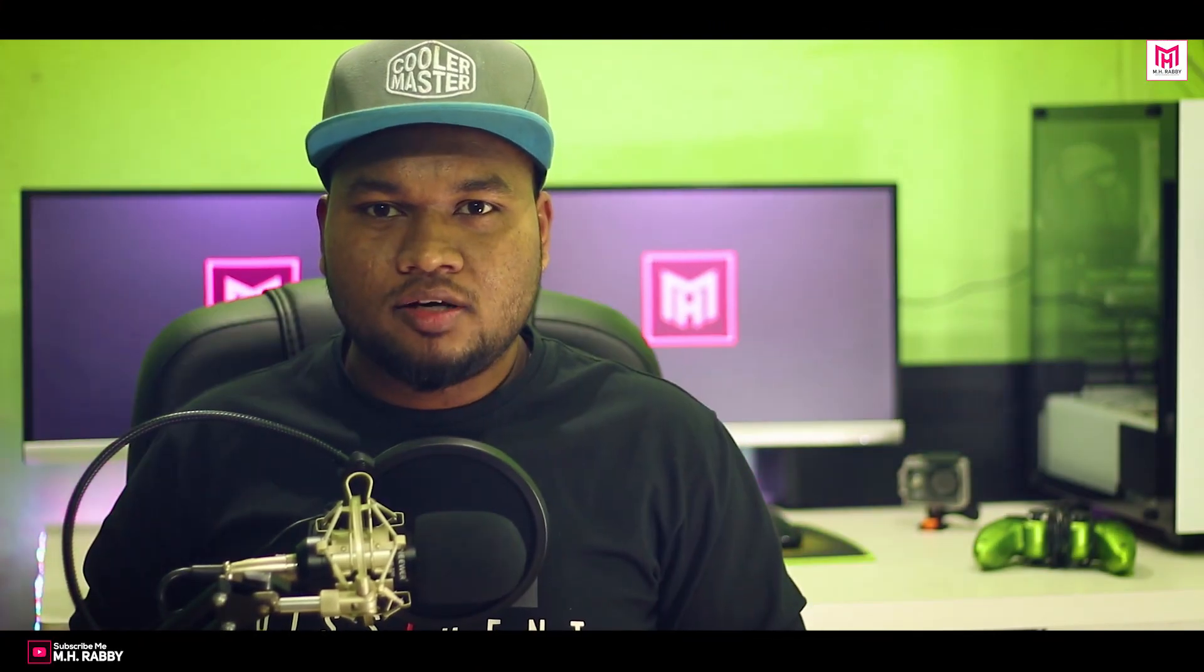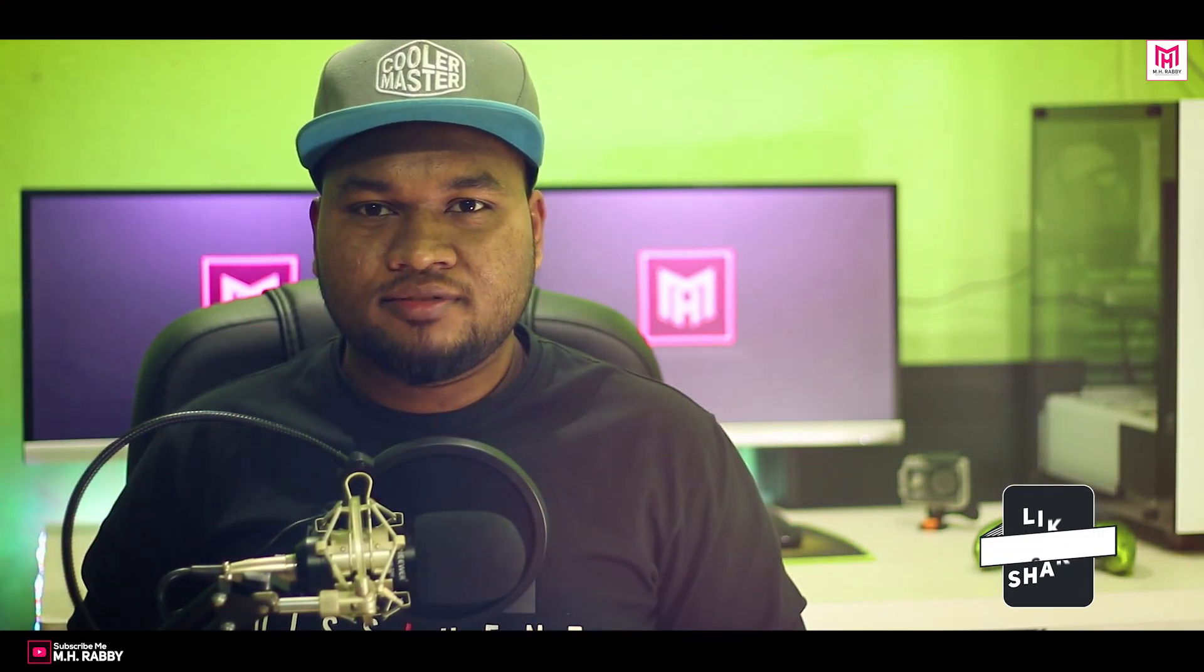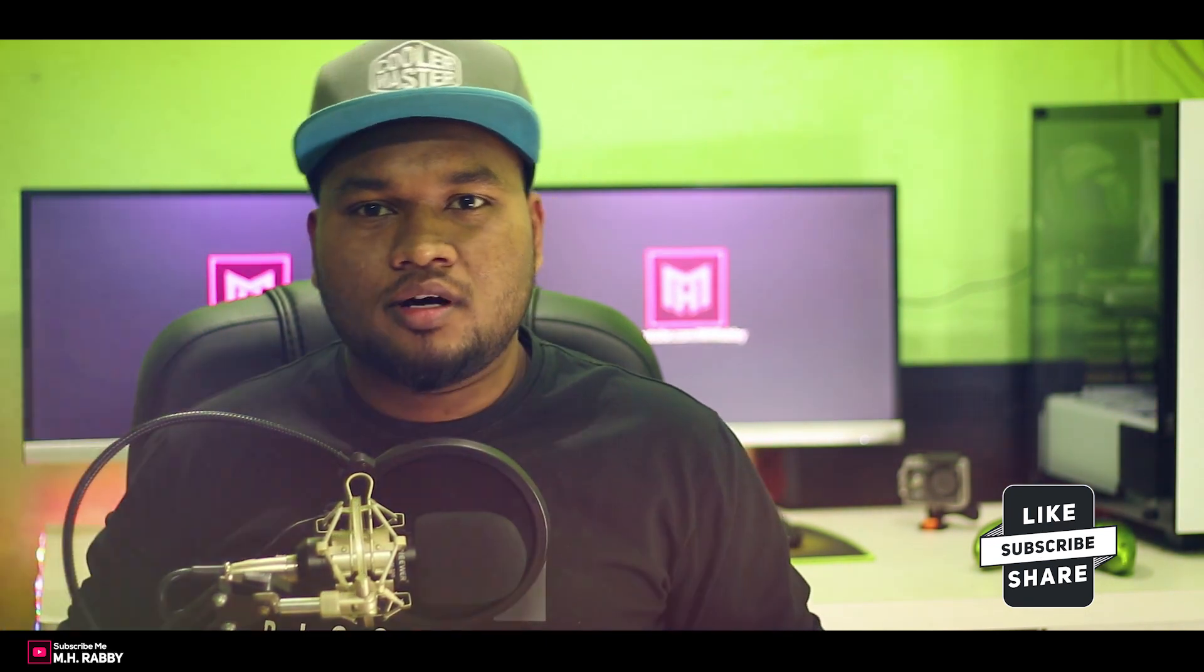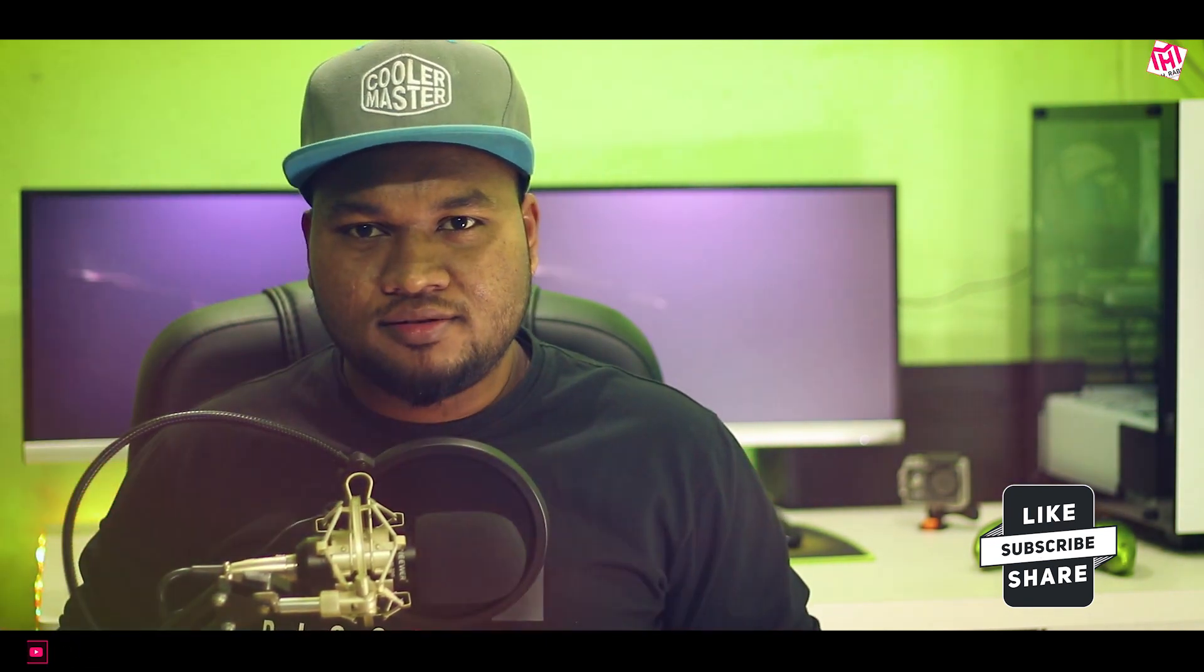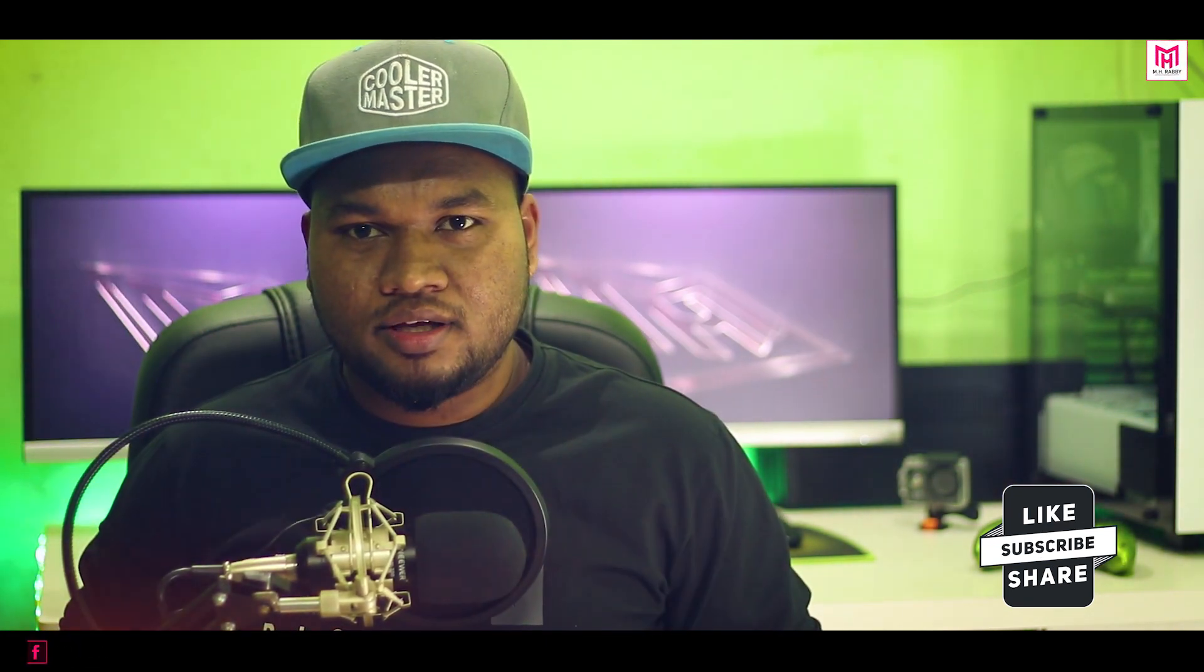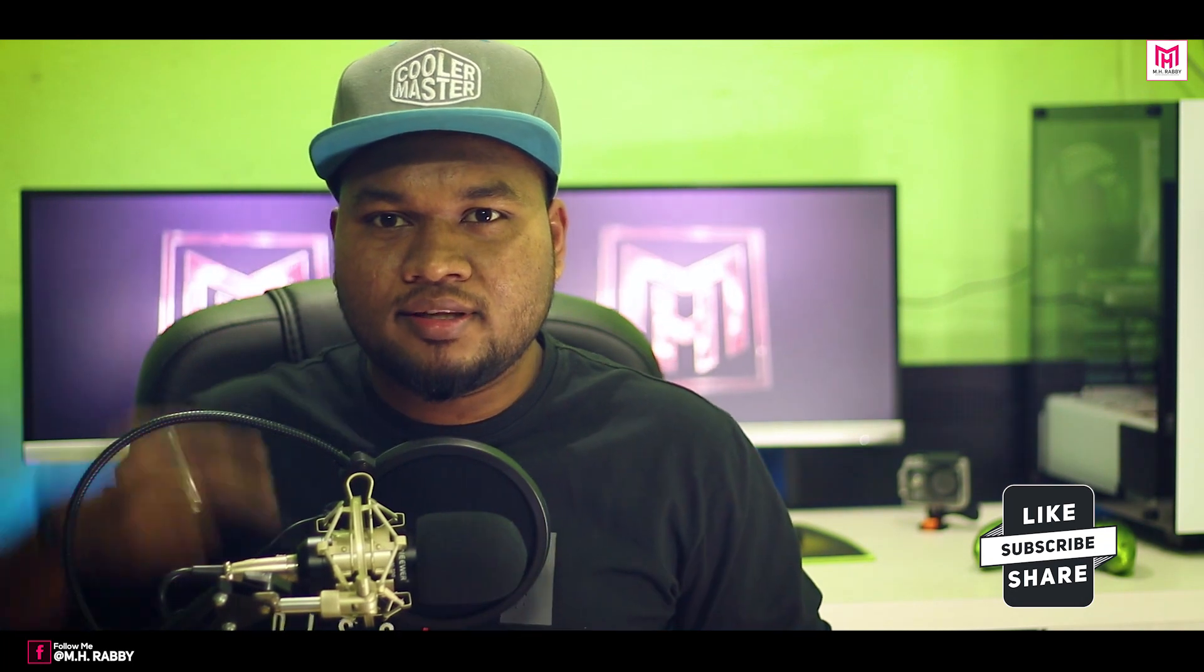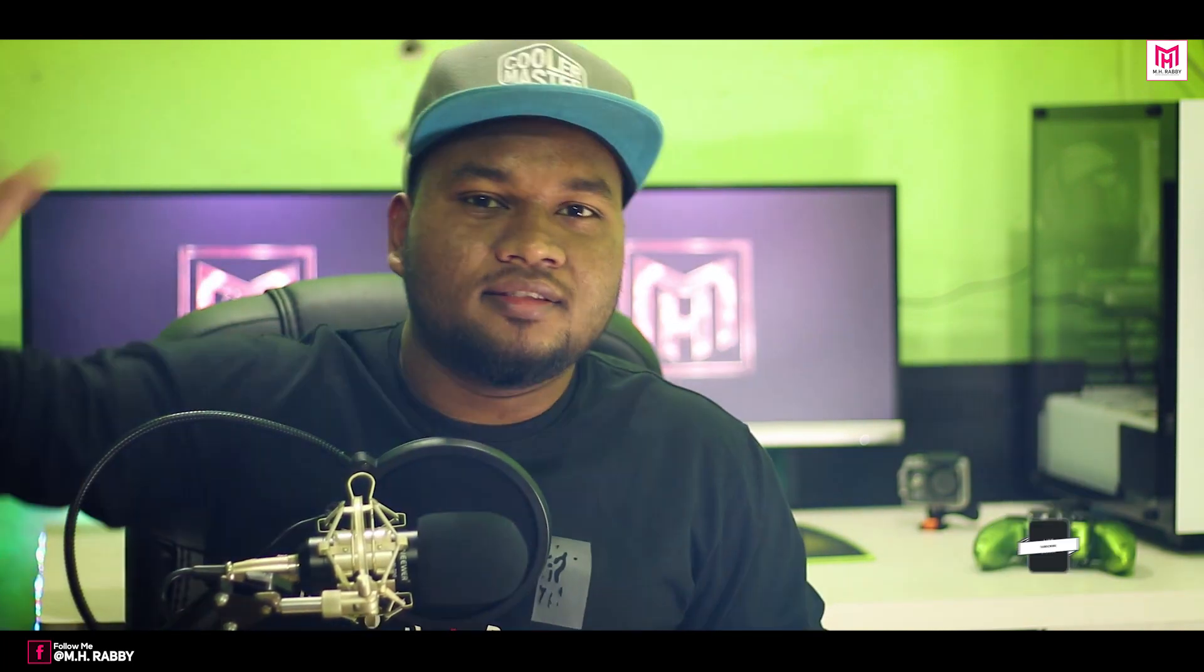So guys I really hope that you enjoyed the video. Give a thumbs up to my video. Also subscribe my channel for more videos. Thank you. See you next time. Till then have some fun.